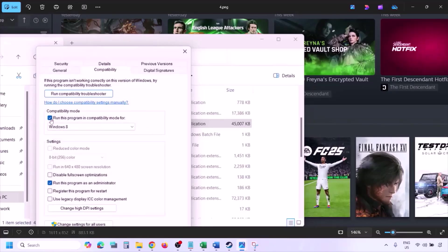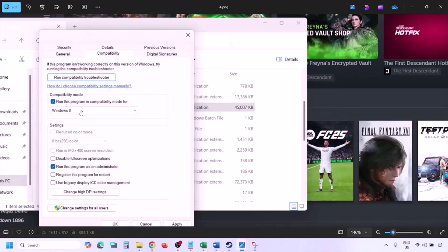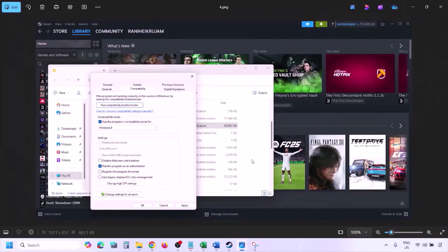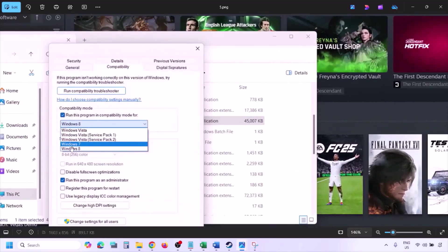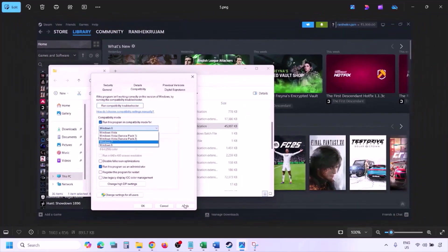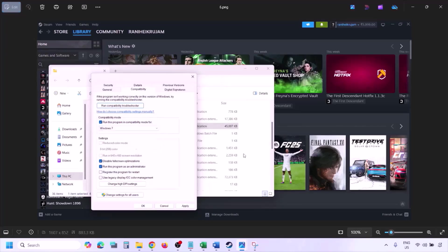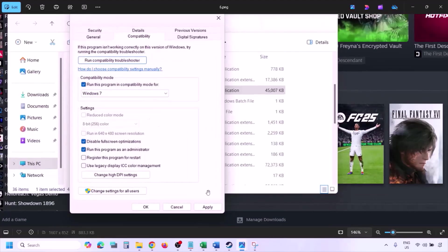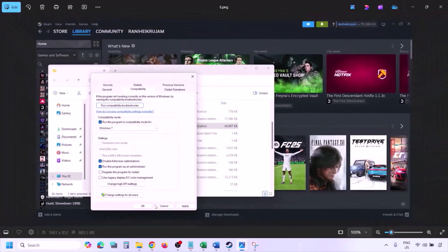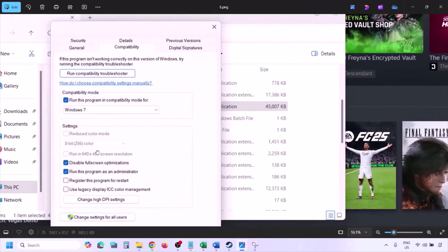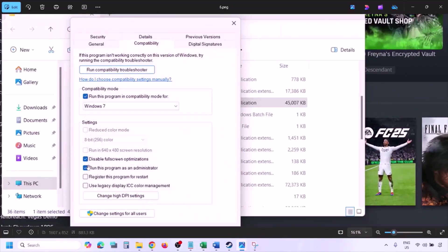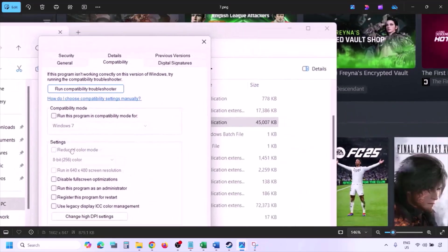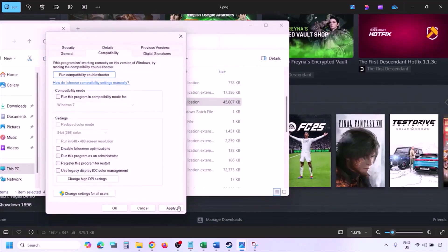If still not working, check the compatibility mode box and select Windows 8 from the dropdown, click Apply and OK, then launch and check. If still not working, select Windows 7, apply, and check. If still not working, check 'Disable fullscreen optimization', apply, and check. If none of these work, uncheck all the boxes, click Apply and OK, then follow the next step.